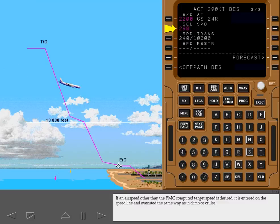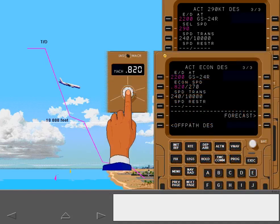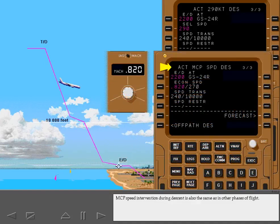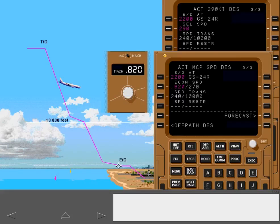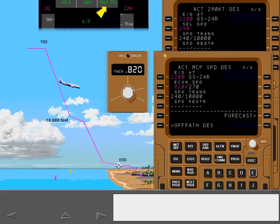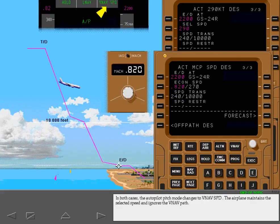If an airspeed other than the FMC computed target speed is desired, it is entered on the speed line and executed the same way as in climb or cruise. MCP Speed Intervention during descent is also the same as in other phases of flight. In both cases, the Autopilot Pitch mode changes to VNAV speed. The airplane maintains the selected speed and ignores the VNAV path.